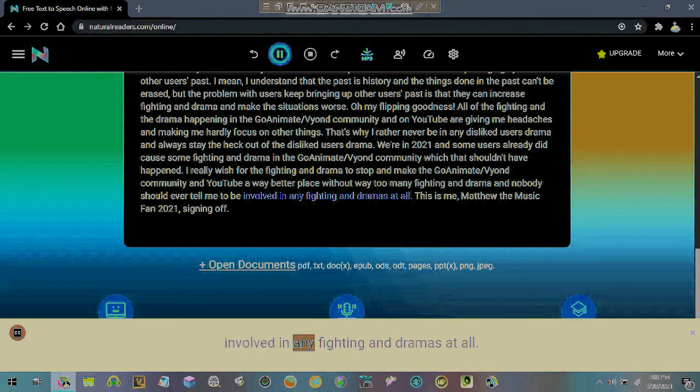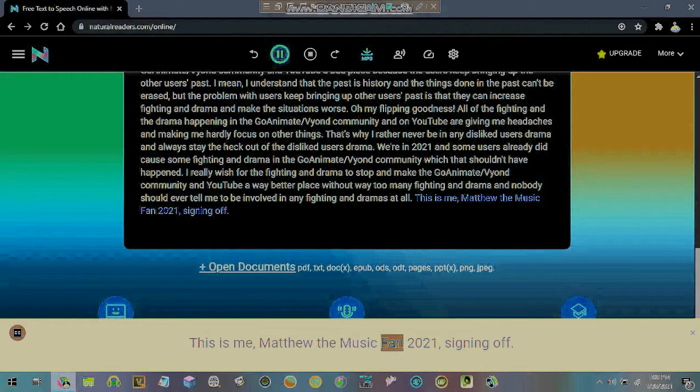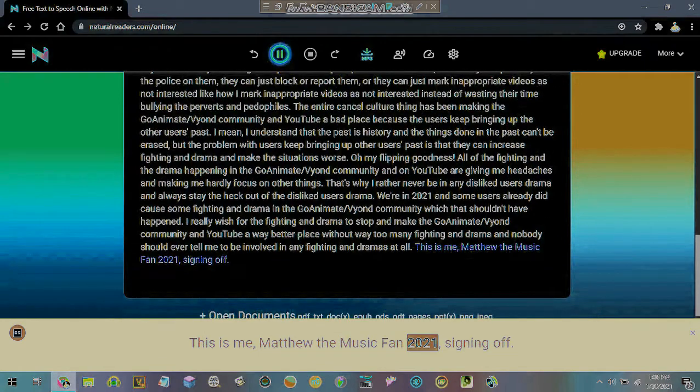This is me, Matthew the Music Fan 2021, signing off.